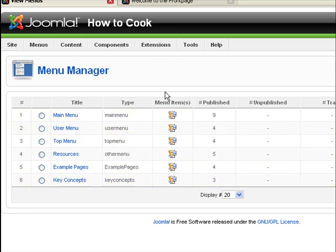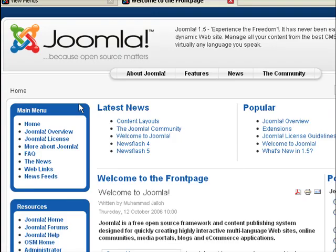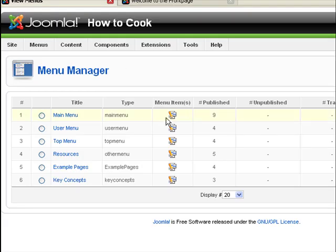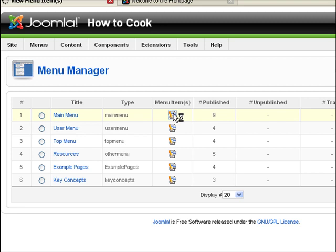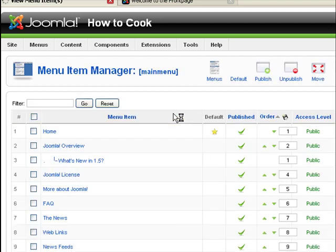Now, if you want to create a new menu item, let's say for example here, under the main menu category, you click on this, this is main menu here, so click on this graphic here.